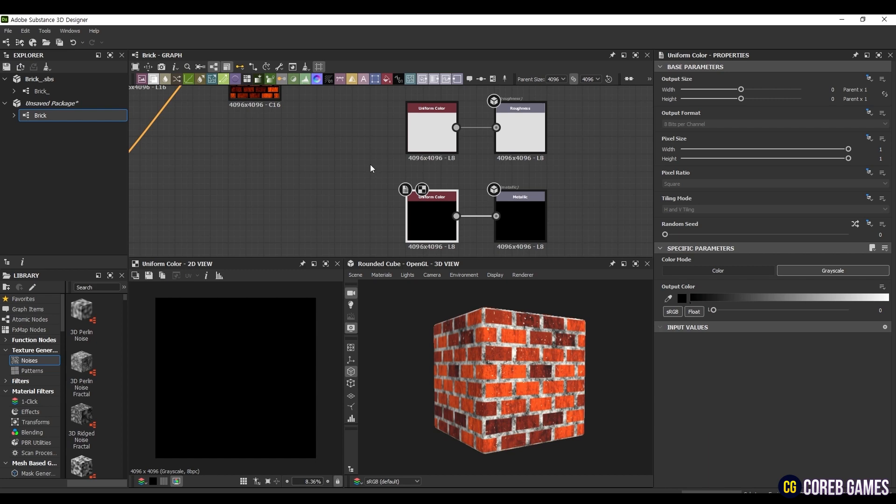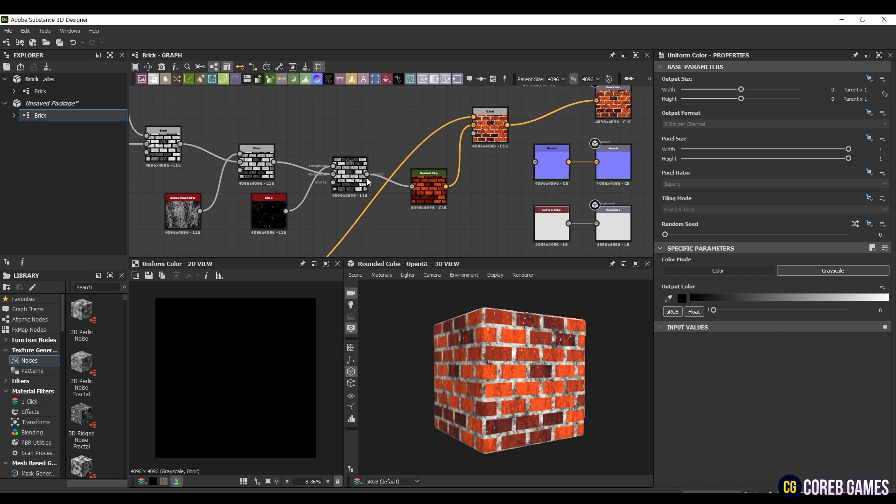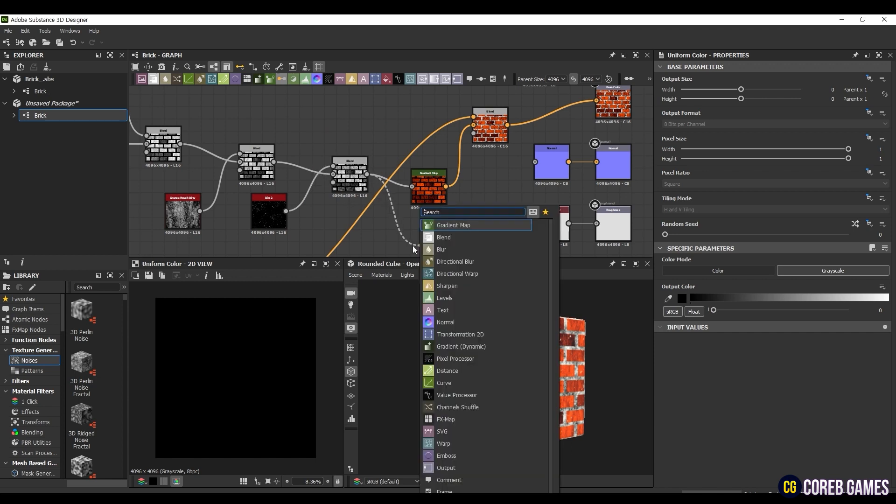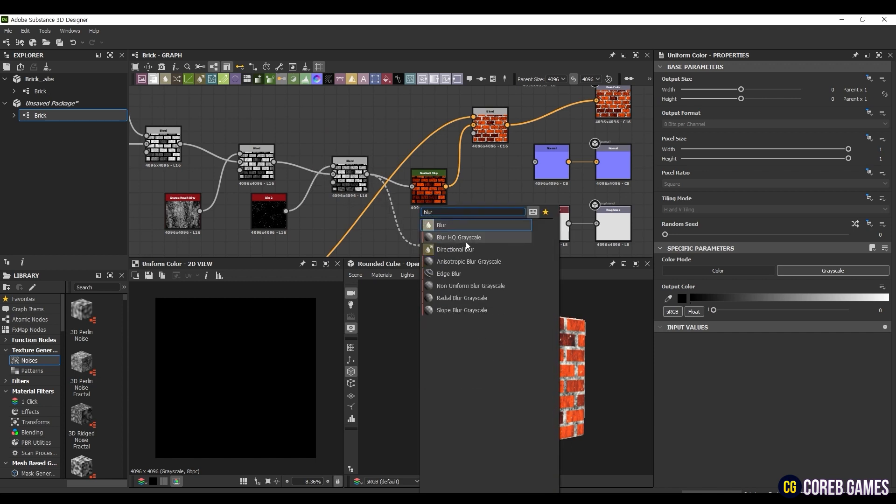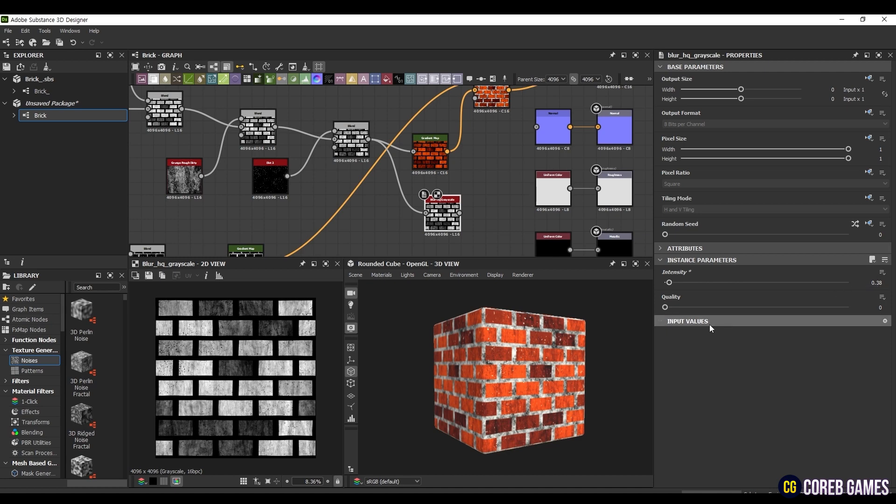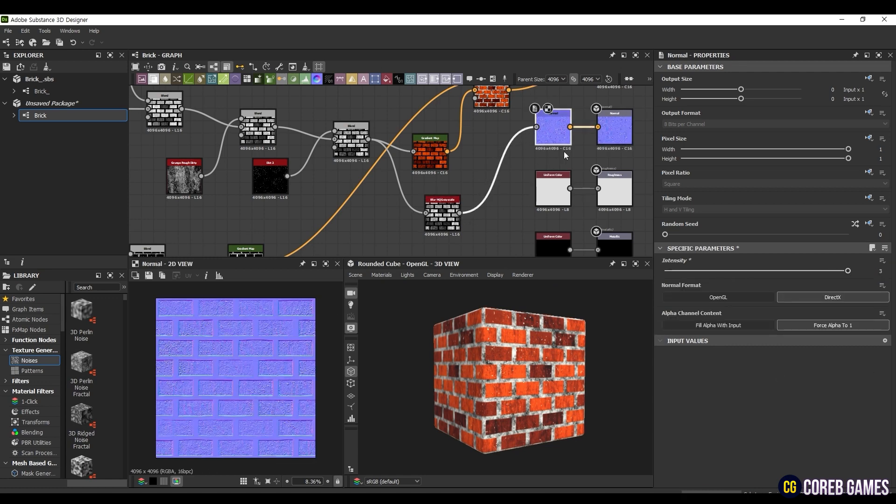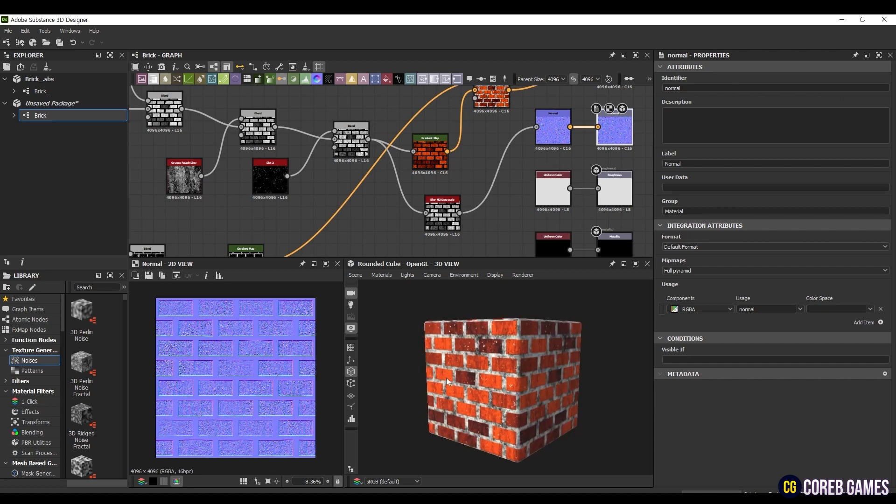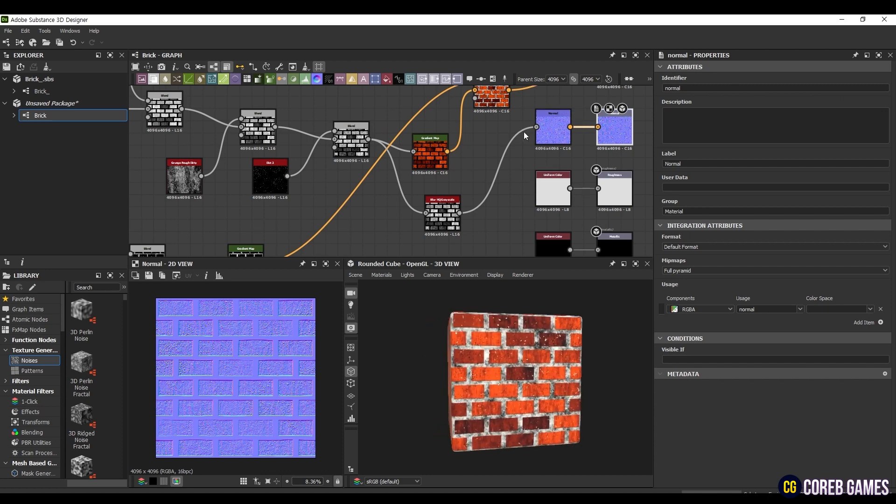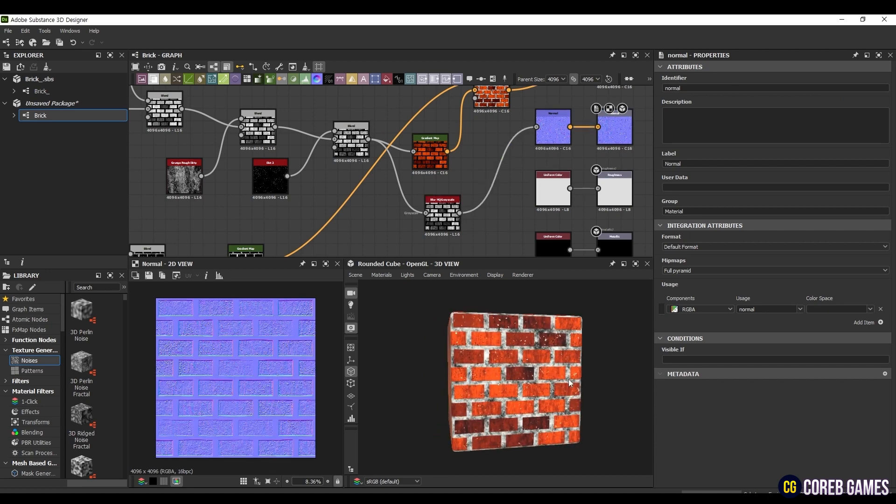Next, we are going to create a normal texture. Take the node just before applying the gradient map to the brick part, create a BlurHQ grayscale node, and connect it. Set the Intensity to 0.38 and Quality to 1. Applying this Blur treatment allows us to implement a more natural normal texture. Now, create a normal node and connect it directly. Set the Intensity to 3 and the Normal format to DirectX. Connecting this to the original normal node, you will notice the texture becoming more three-dimensional.